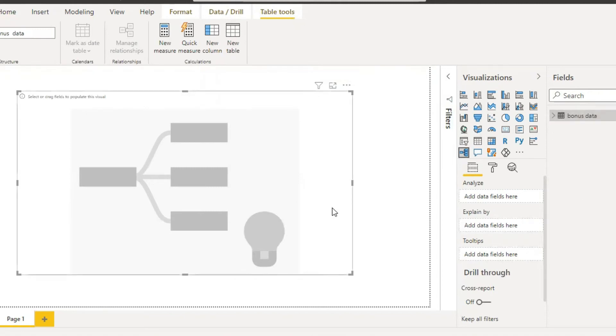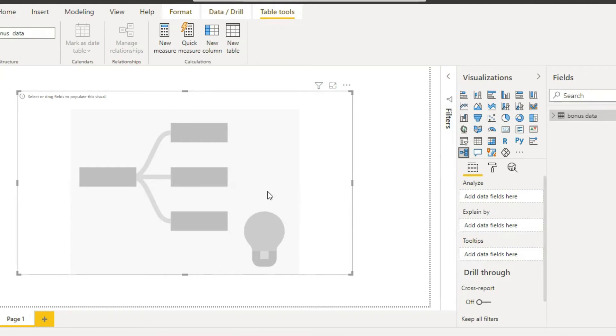So actually what is decomposition tree? The decomposition tree is a visual in Power BI and you can visualize the data across multiple dimensions. It automatically aggregates the data and enables drilling down into your dimension in any order.